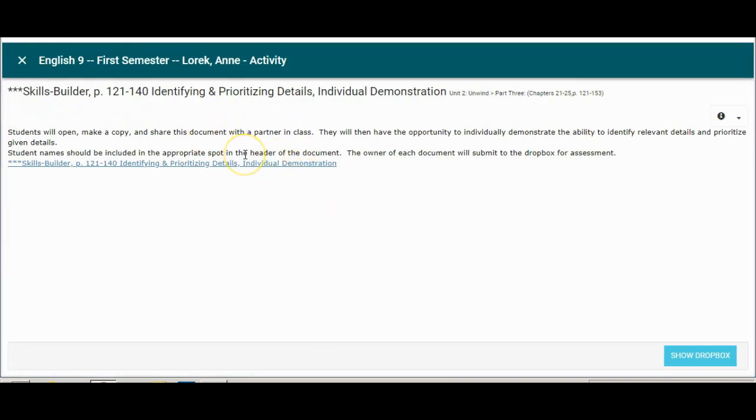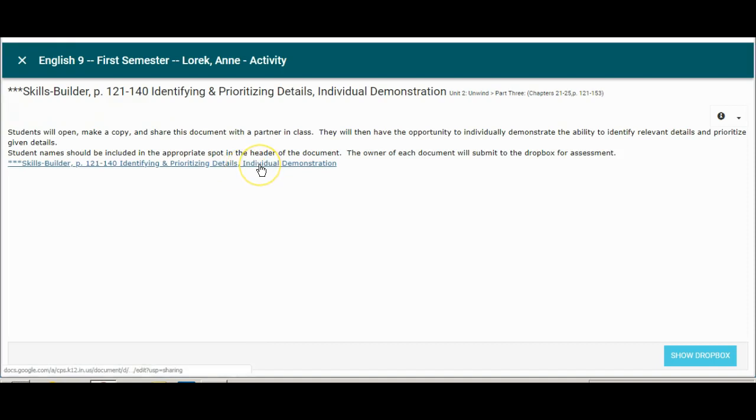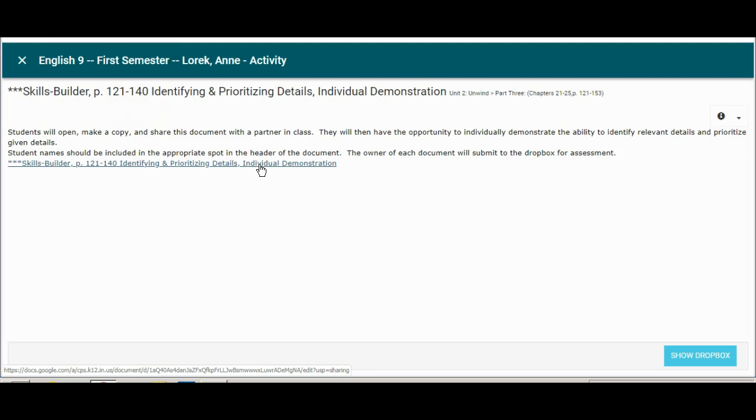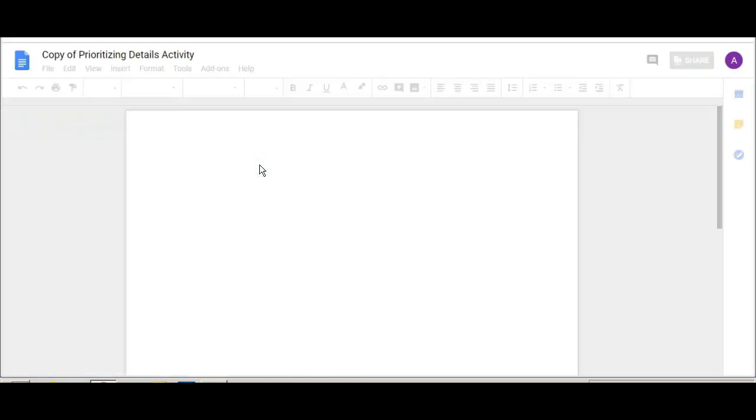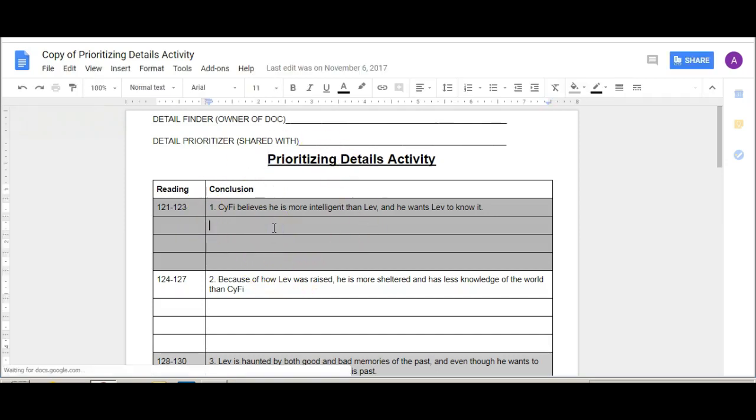Now in the directions it says that you're going to do this with a partner. That is not true for today's work. I want you to do it on your own because of the fact that we're not prioritizing details yet. Now again like I said we may do that tomorrow but for today you're going to skip the prioritizing part and you are just going to choose your details.